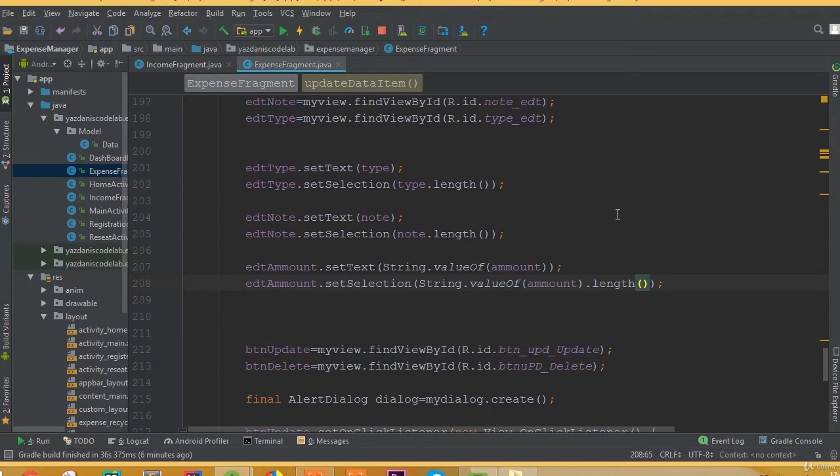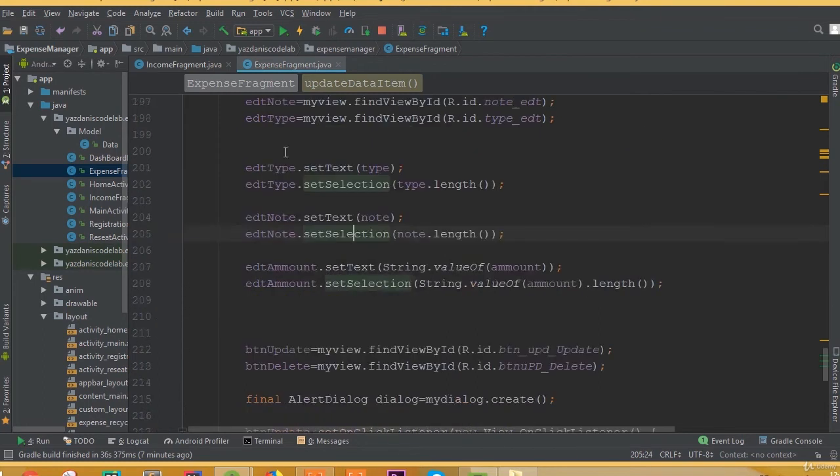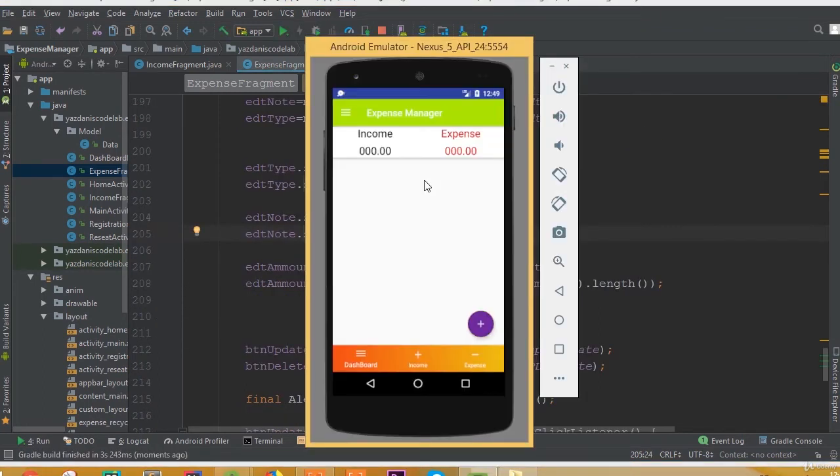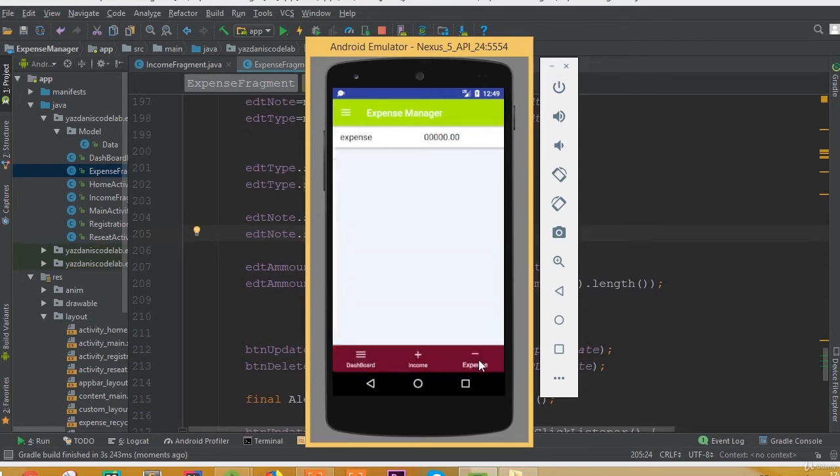So I think we set all these required fields. Now we can run our application. Okay, let's run this application. So here is our app, and go to this expense fragment.